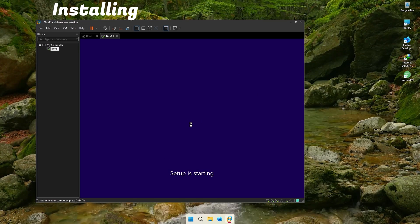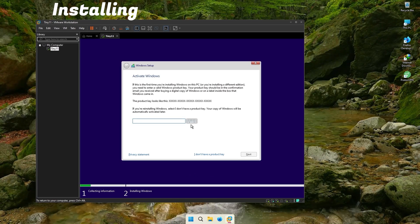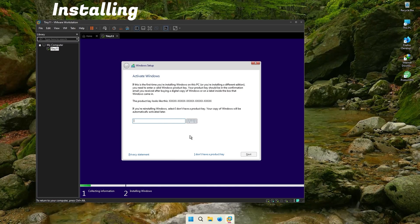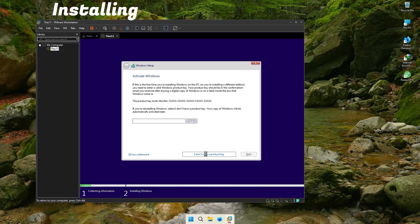When the installation starts, it will ask you for a product key. If you have one, enter it. You can always skip it or enter the key later.